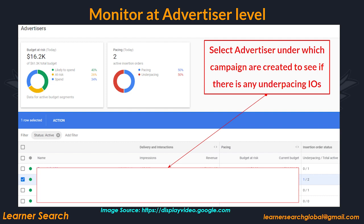Let's assume the selected advertiser shown in this image is the one we created. Once the campaign goes live, the budget chart shows the delivery and the beside chart shows the pacing status of IOs. We will discuss this in detail in future videos.